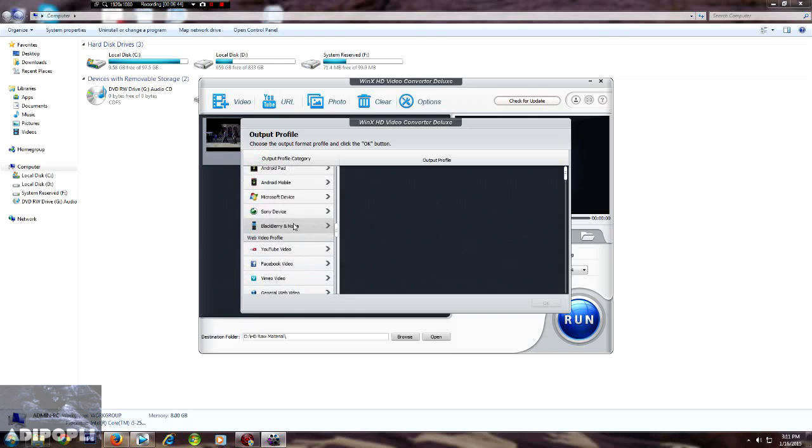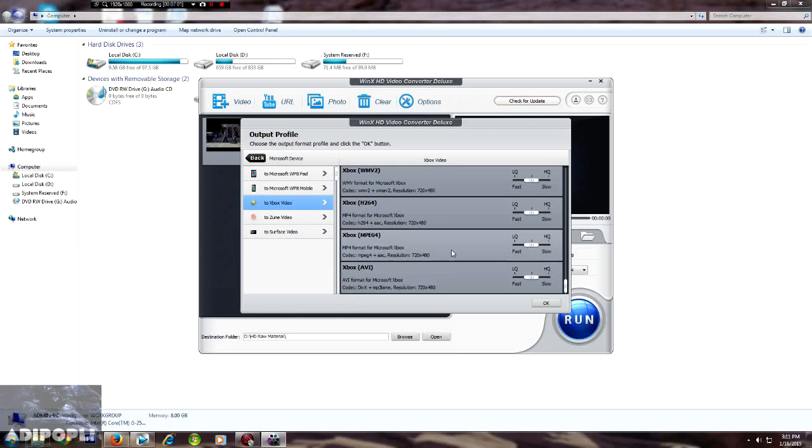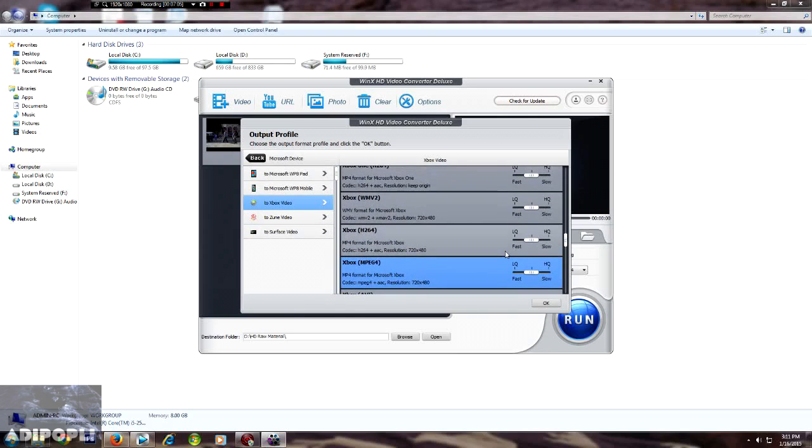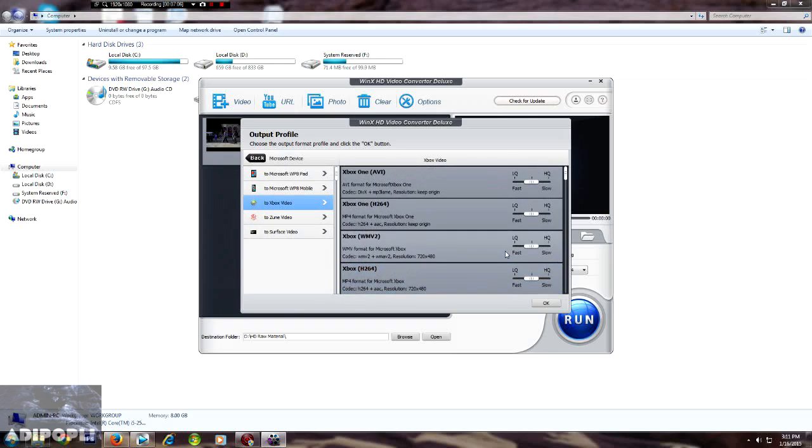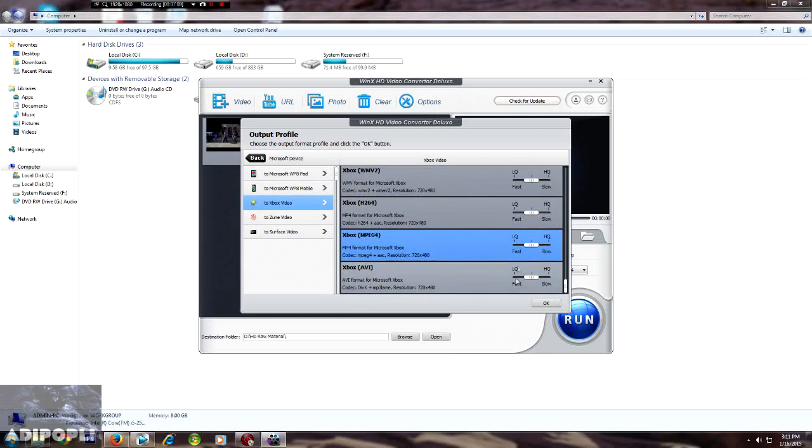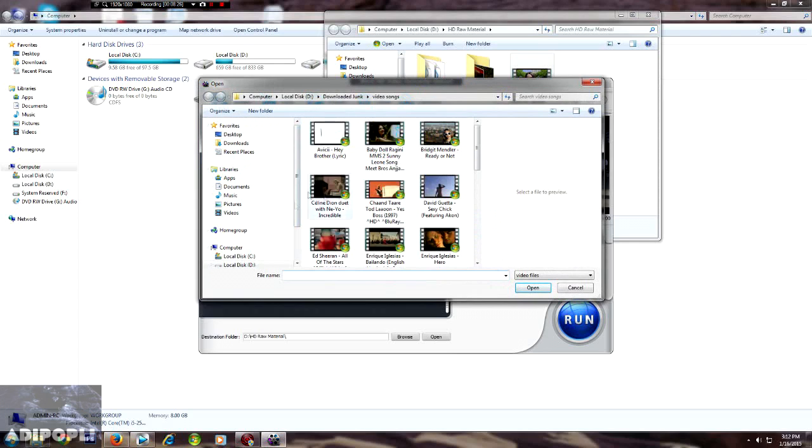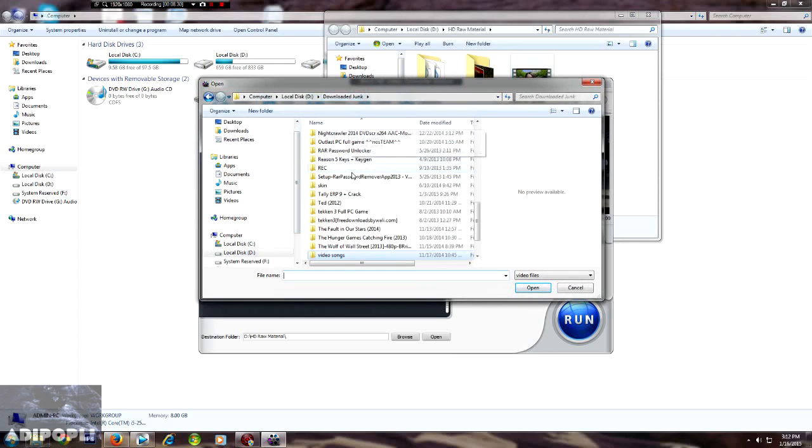In Sony you will find PSP, PS3, PS4. So it has all the latest devices available and it will convert the high quality video very quickly.